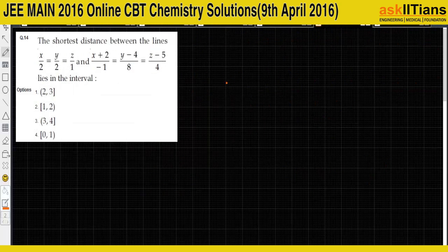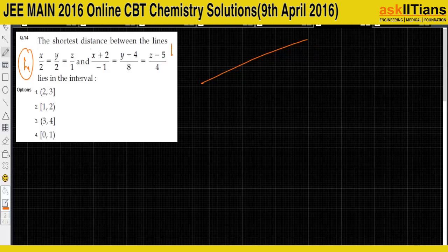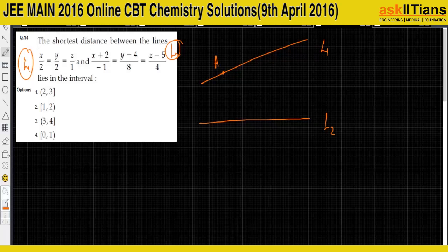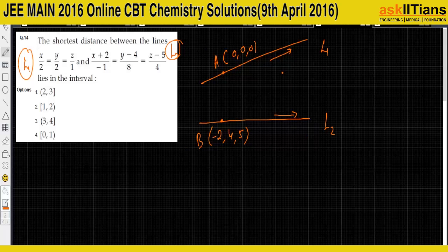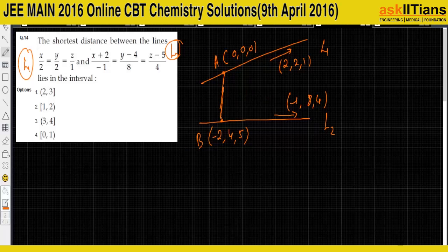Question 14 is a direct formula-based question on shortest distance between two lines. Line L1 passes through point A = (0, 0, 0) with direction p = (2, 2, 1), and line L2 passes through point B = (−2, 4, 5) with direction q = (−1, 8, 4). We need the projection of vector AB onto the normal to both lines.